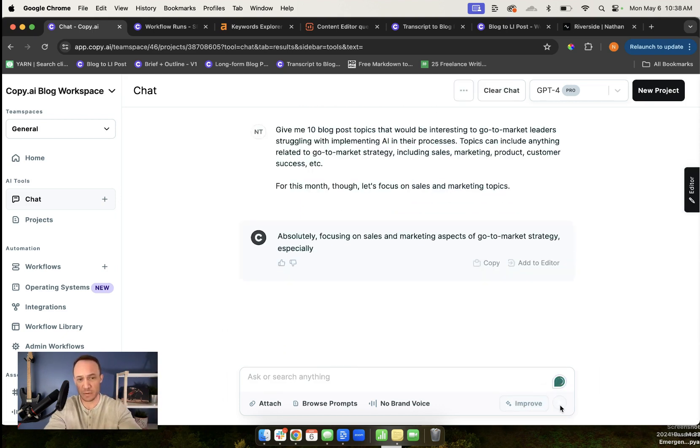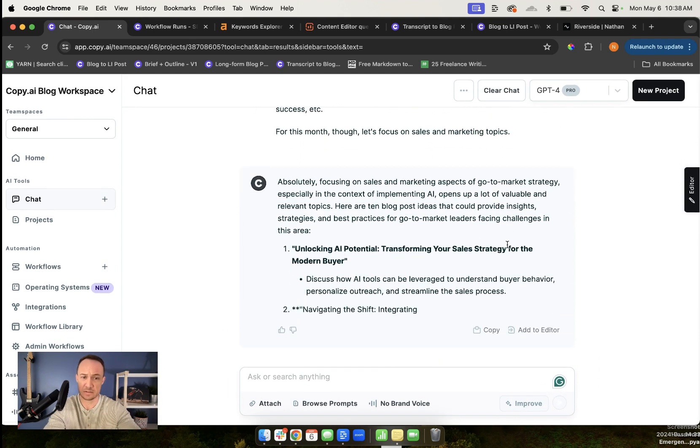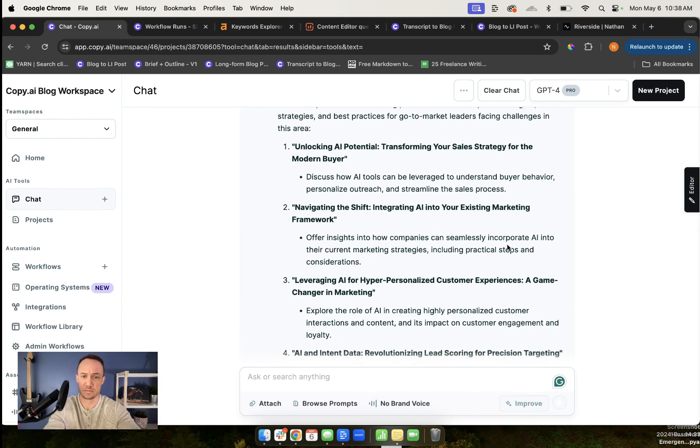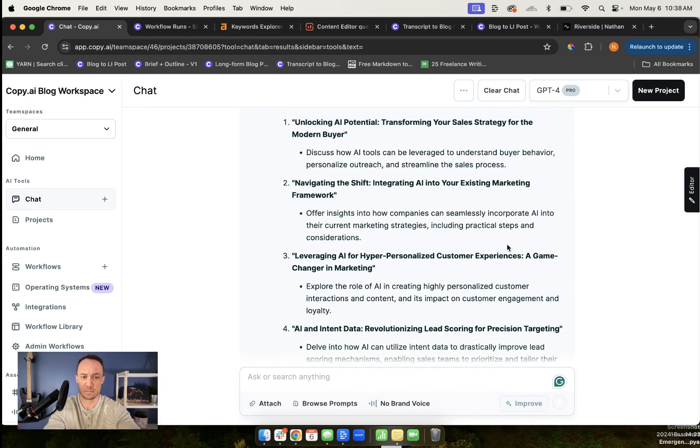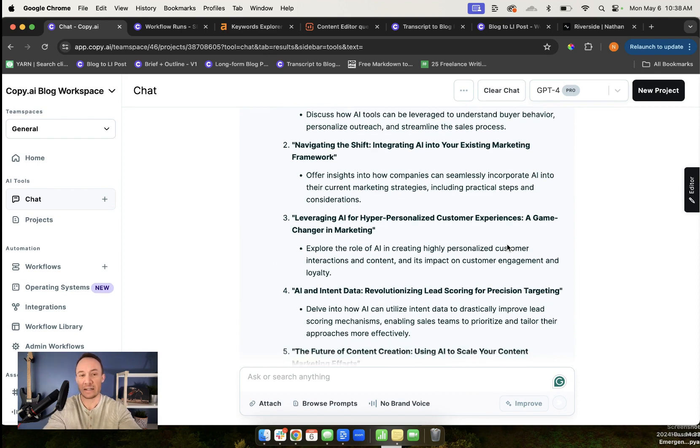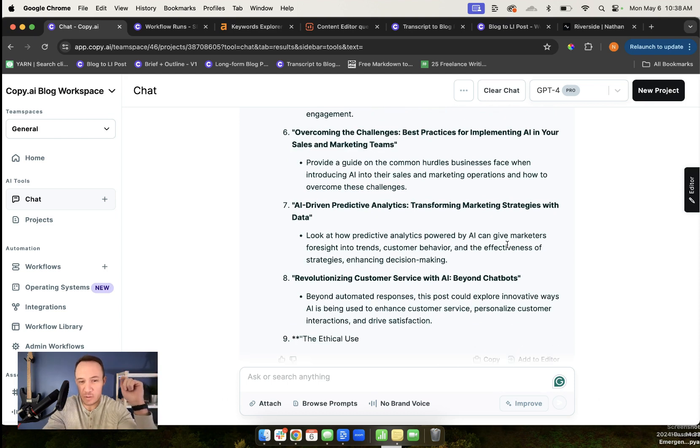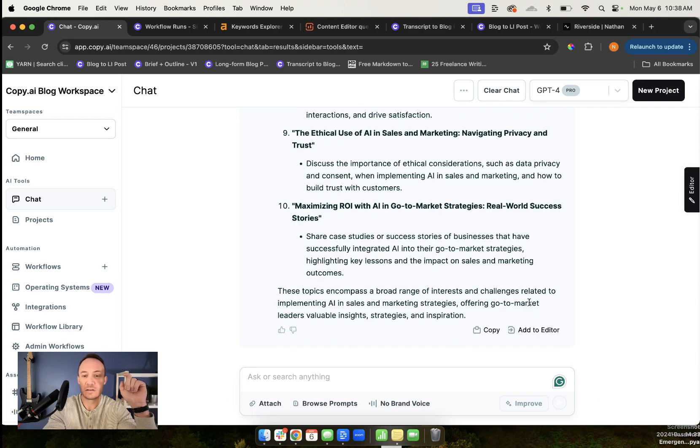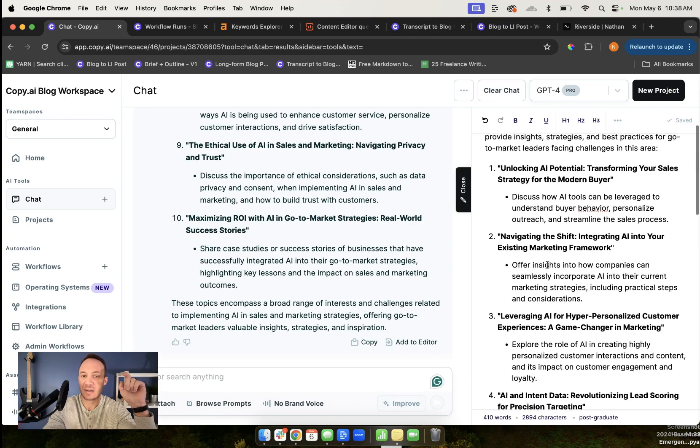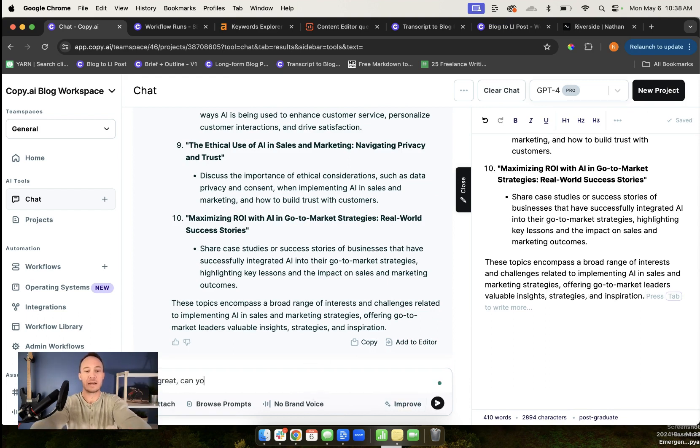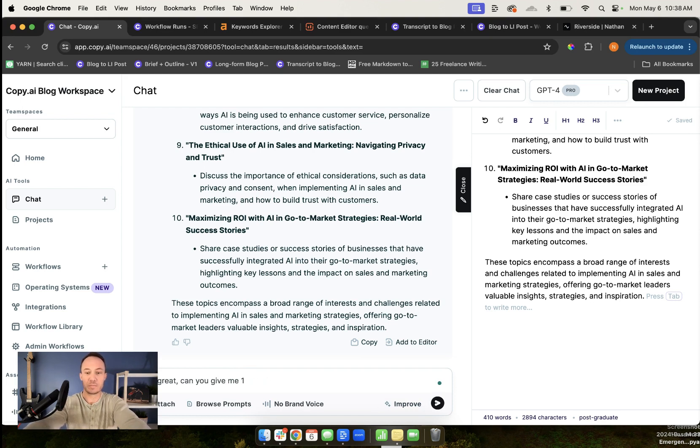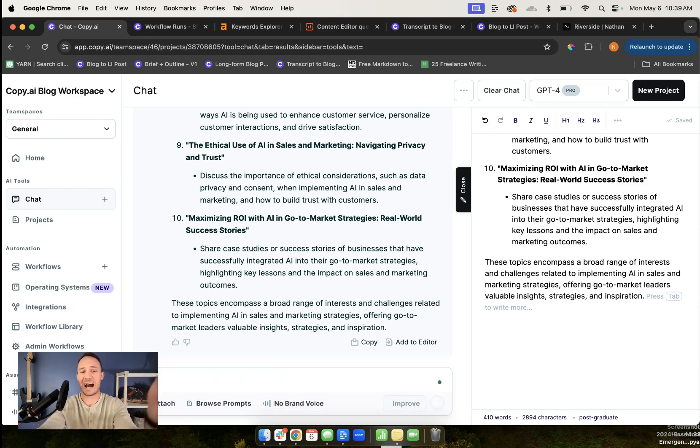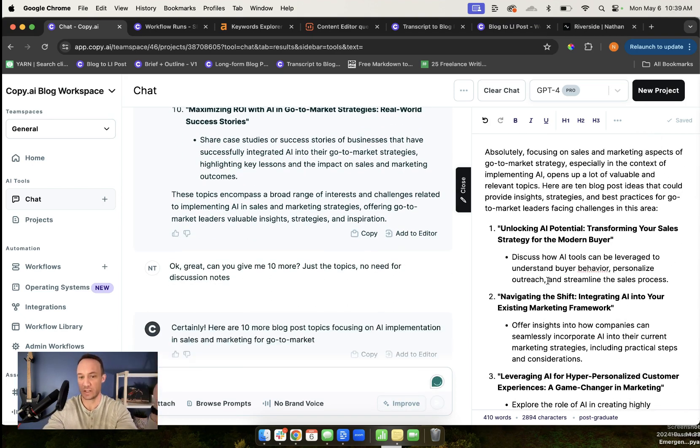Topics can include anything related to go-to-market strategy, including sales, marketing, product, customer success, et cetera. For this month's list, focus on sales and marketing topics. I need certain topics, I'll hit generate. I will let it come up with the topics that we want. Then I look at whatever ones I think would be really interesting for me, for my audience. This is where I'm using my human strategy and creativity in the loop.